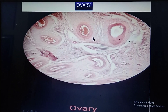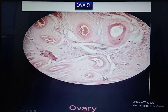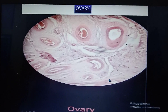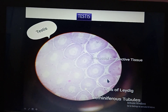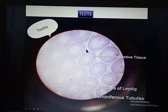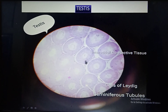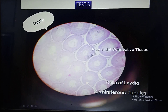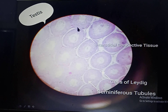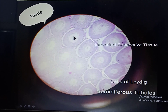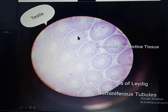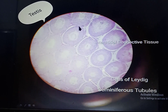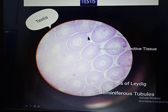This is the ovary, which is very much characteristic — ovarian follicles are present all around. This is the testis, very similar to epididymis, but here the cross-sections are round. The mature cells are smaller in size and are towards the lumen, whereas towards the periphery there are immature cells which are large in size.